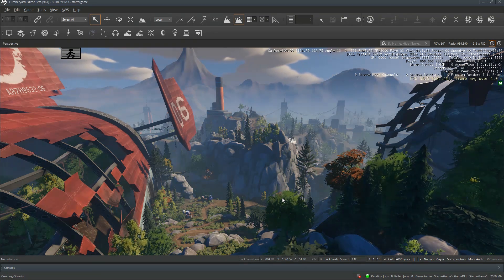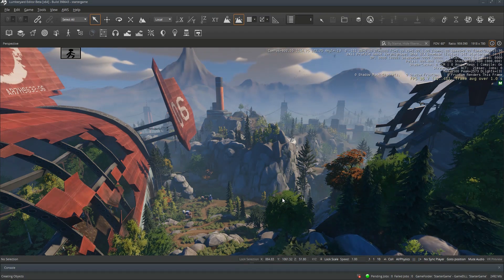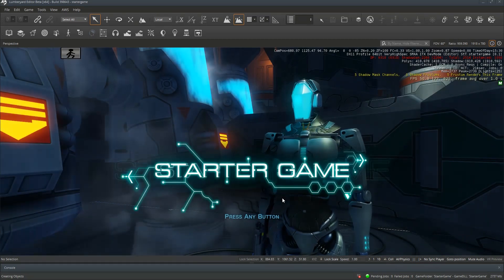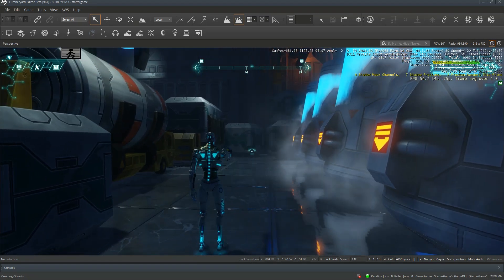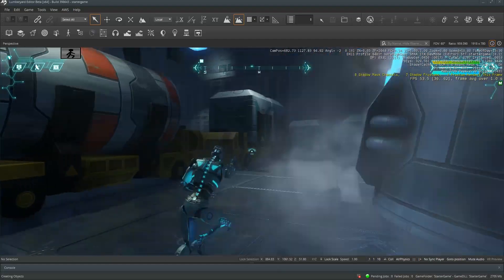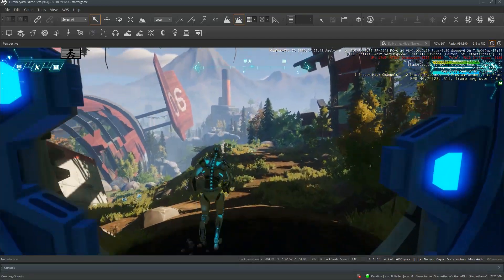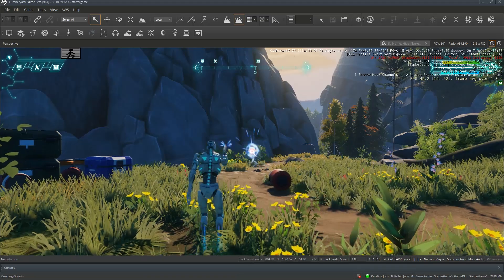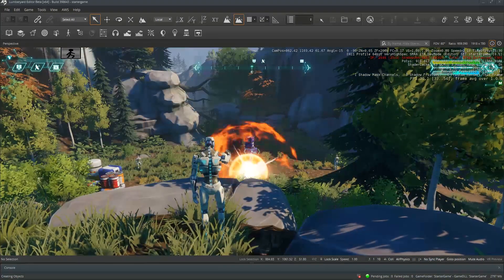Lumberyard has a unique feature in that you can press CTRL-G at any time to hop right into the in-game environment from the editor window. Go ahead and give it a shot. One of the first things you might want to do is play around with the weapons. Along with the blaster, we've got a handy grenade launcher for causing mad destruction.